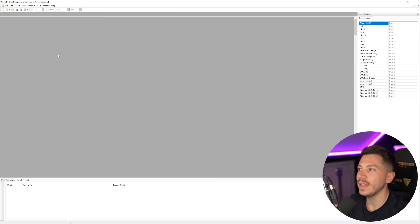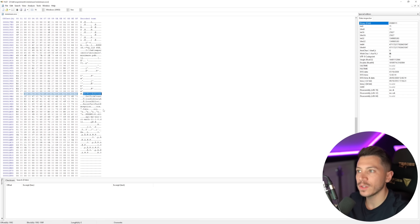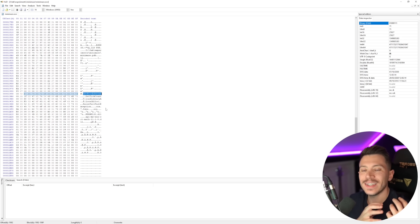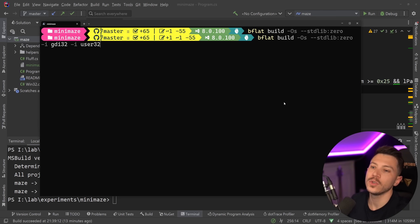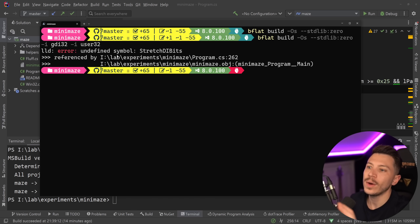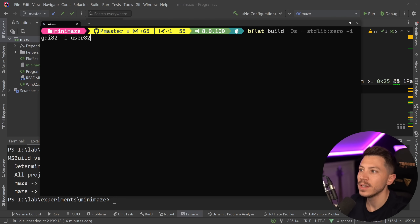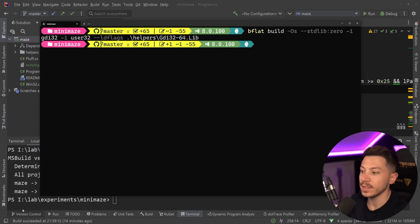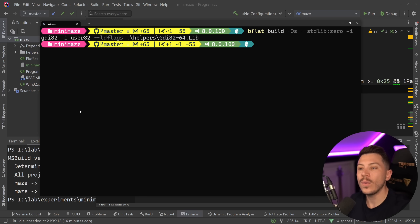Looking at the executable in a hex editor, we can find `LoadLibrary` and `GetProcAddress` — because B-flat by default resolves PInvoke calls to libraries lazily rather than statically. We can change that by passing the `--link:gdi32` and `--link:user32` commands to make them statically invoked. I've put the GDI32 library location into a helpers directory for convenience. With that change, we go from nine kilobytes down to eight kilobytes.